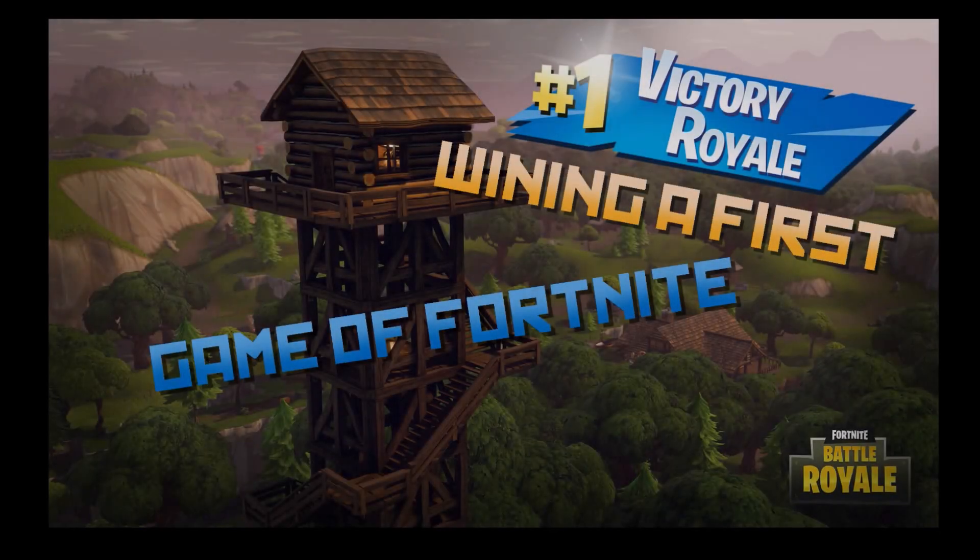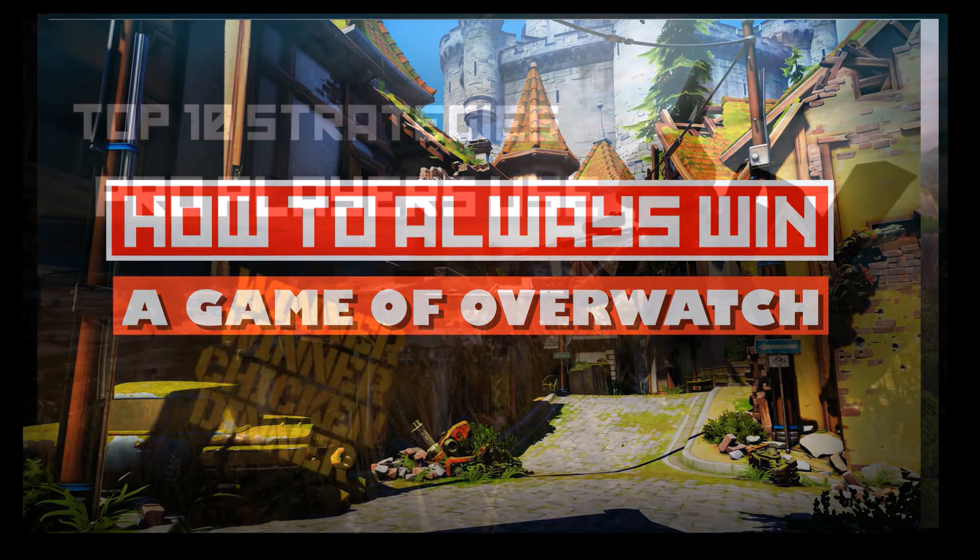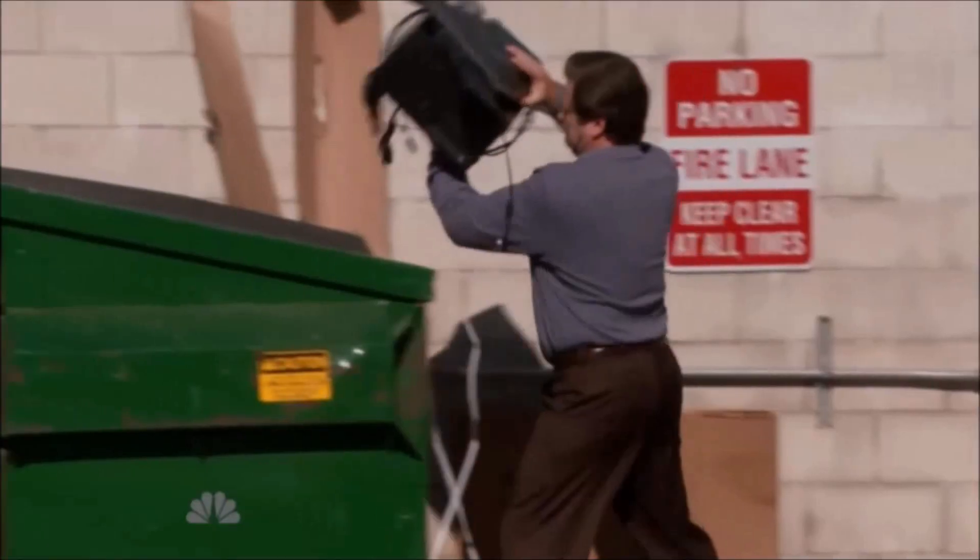Do you want to know the secrets of making awesome thumbnails for your YouTube videos like this or this or this? Well, today's your lucky day because I'm gonna show you how to make one.